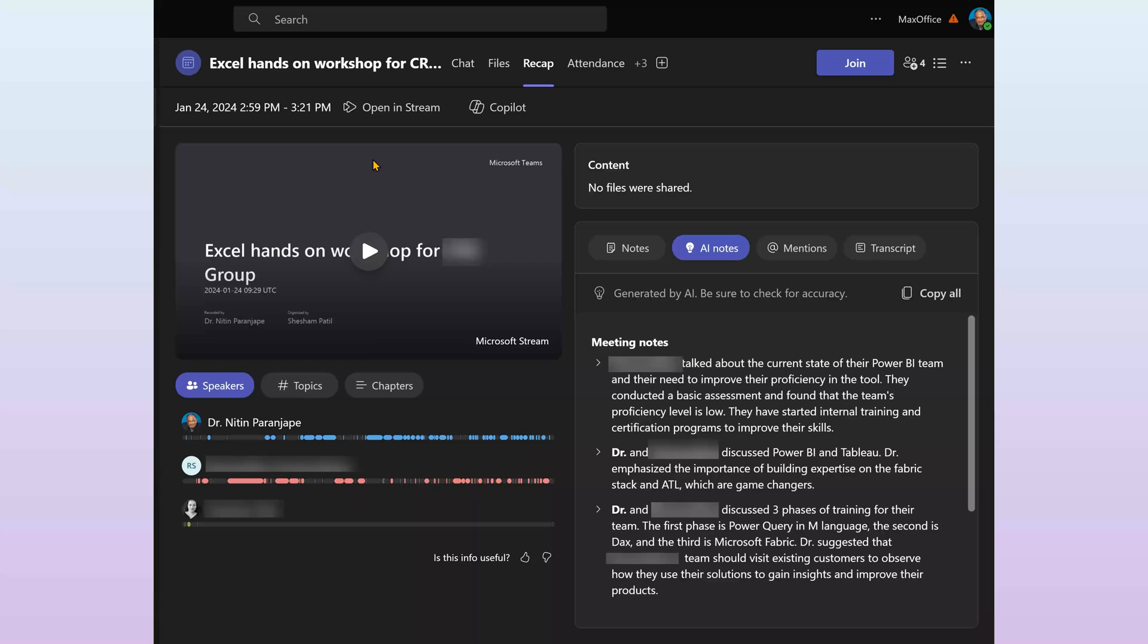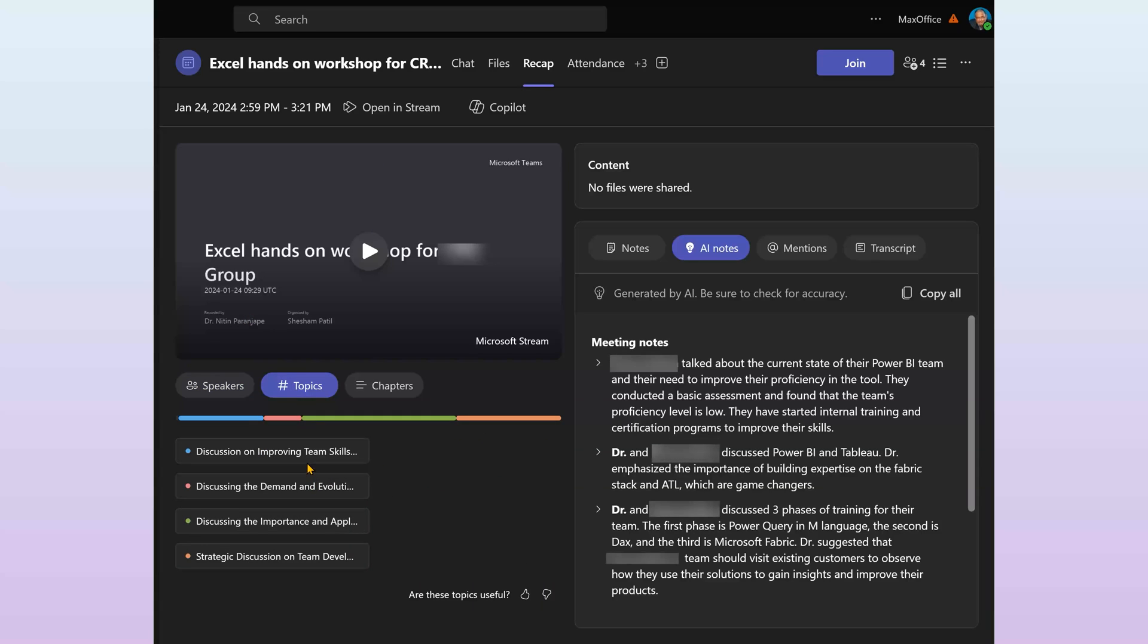So this chart is showing me how speakers utilize the available time. Topics automatically detects improve team skills, demand and evolution, importance and application of something, and team development. These are color coded and when you click on each one of them, it will try to play the video from there.